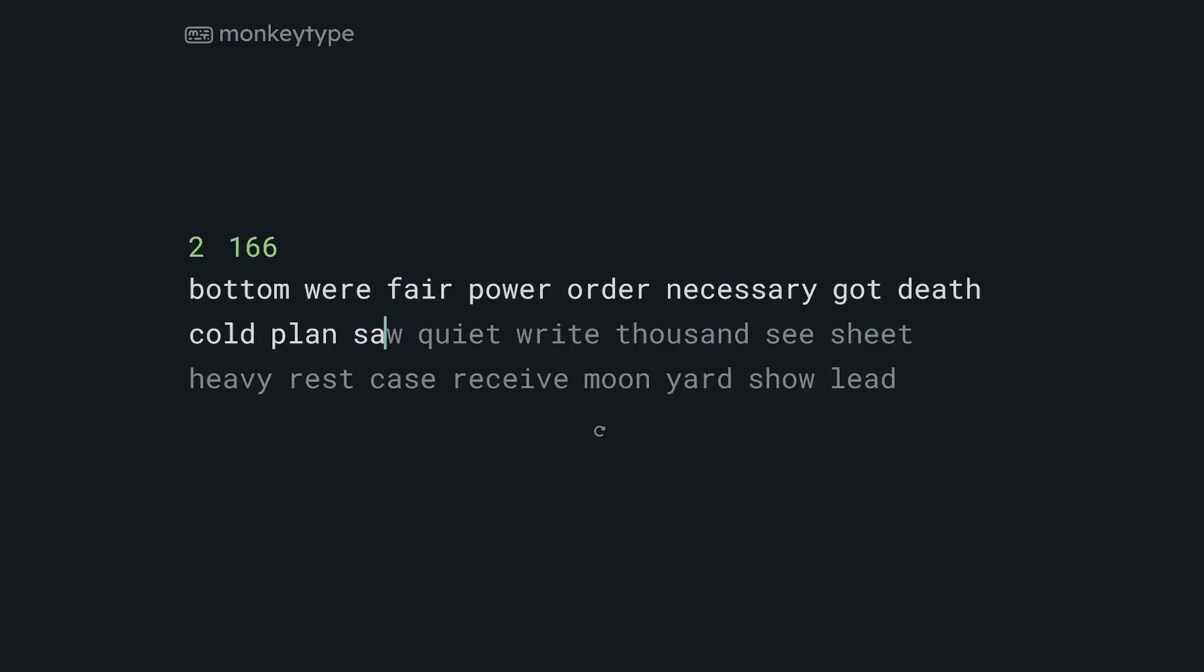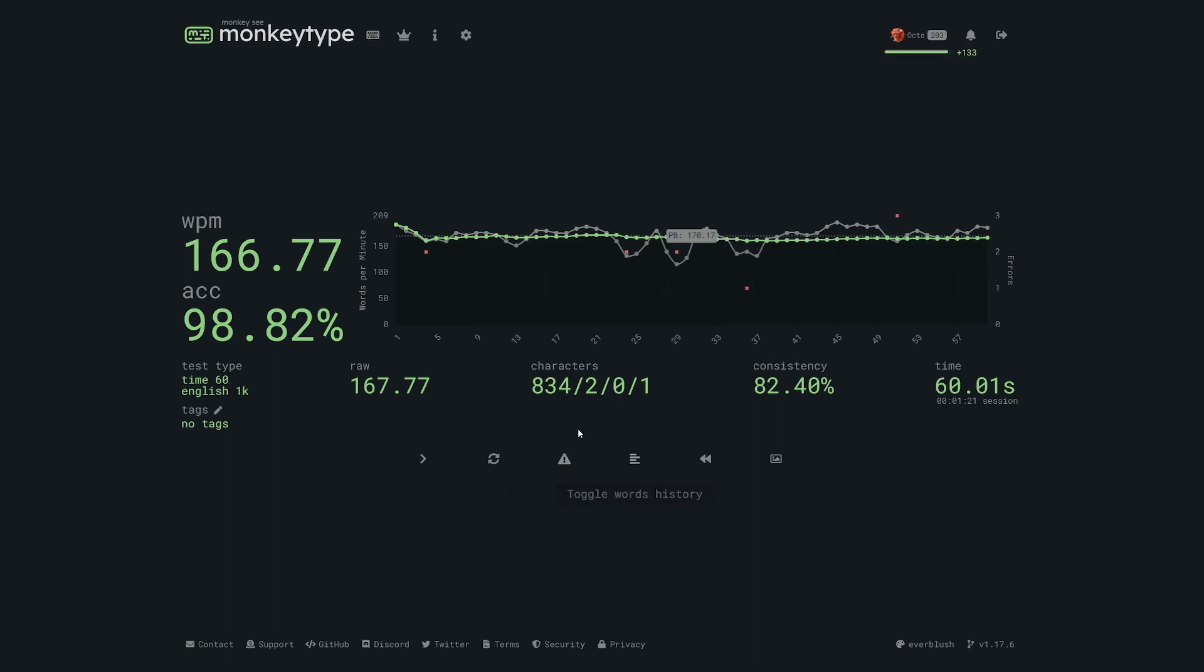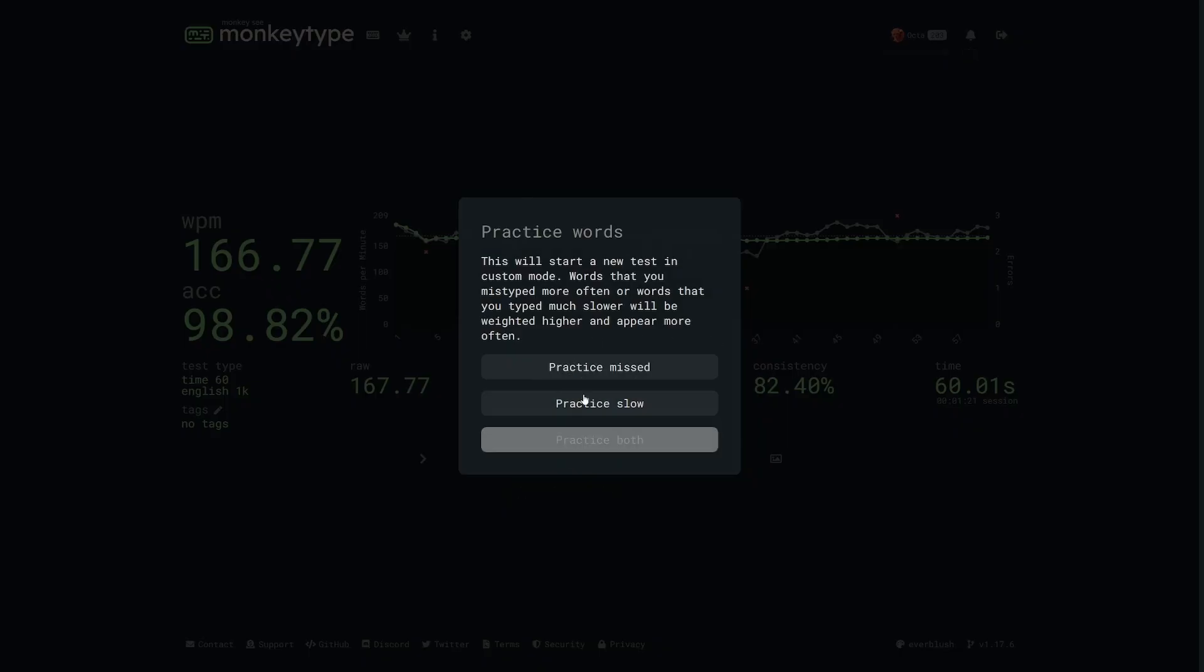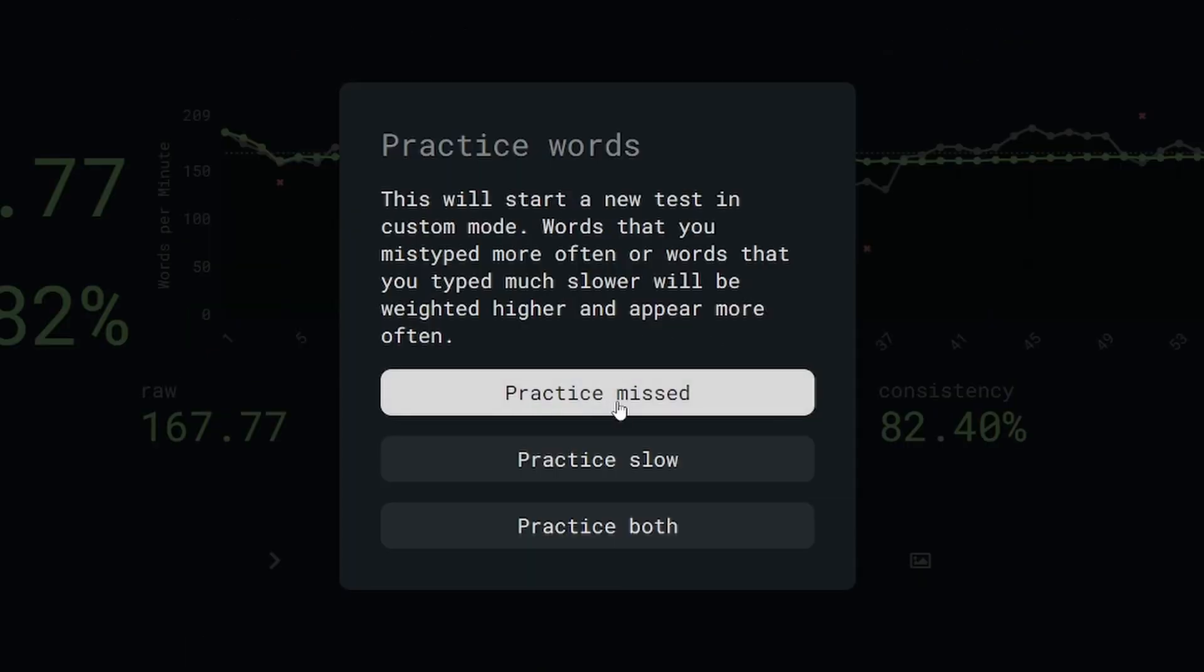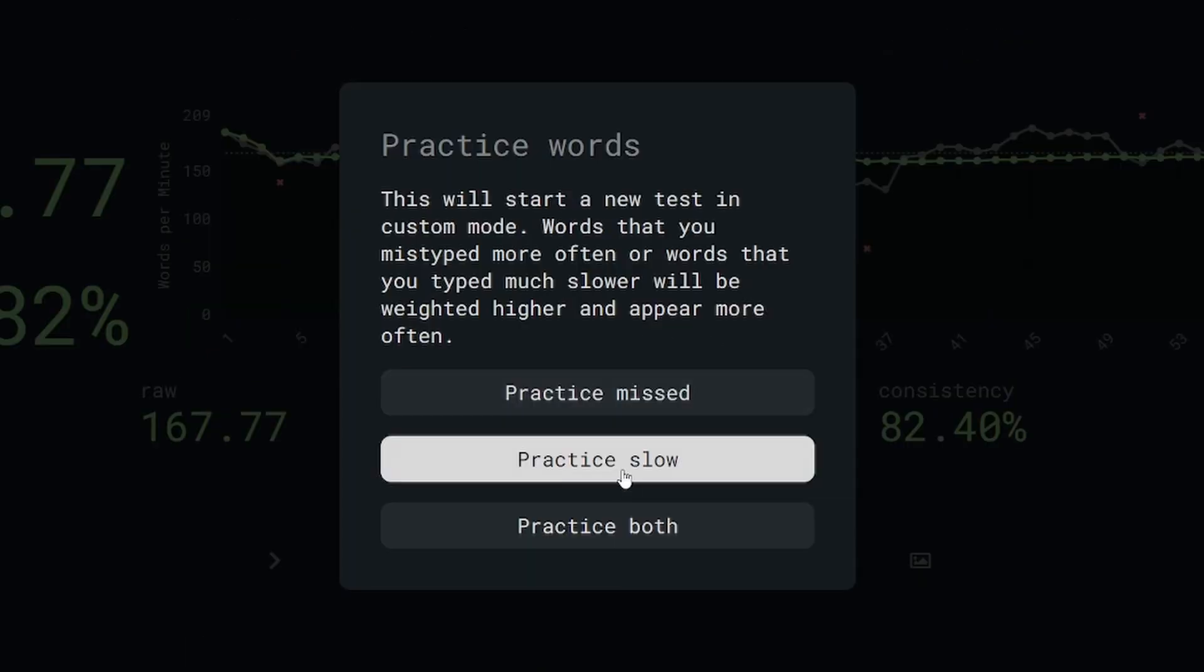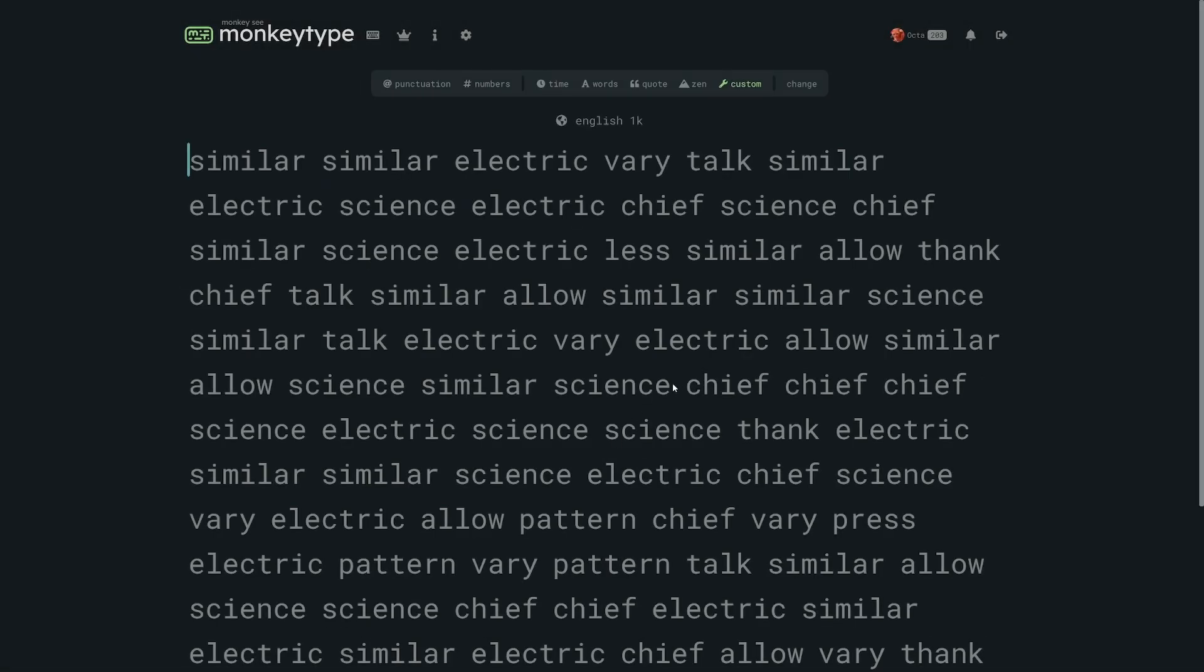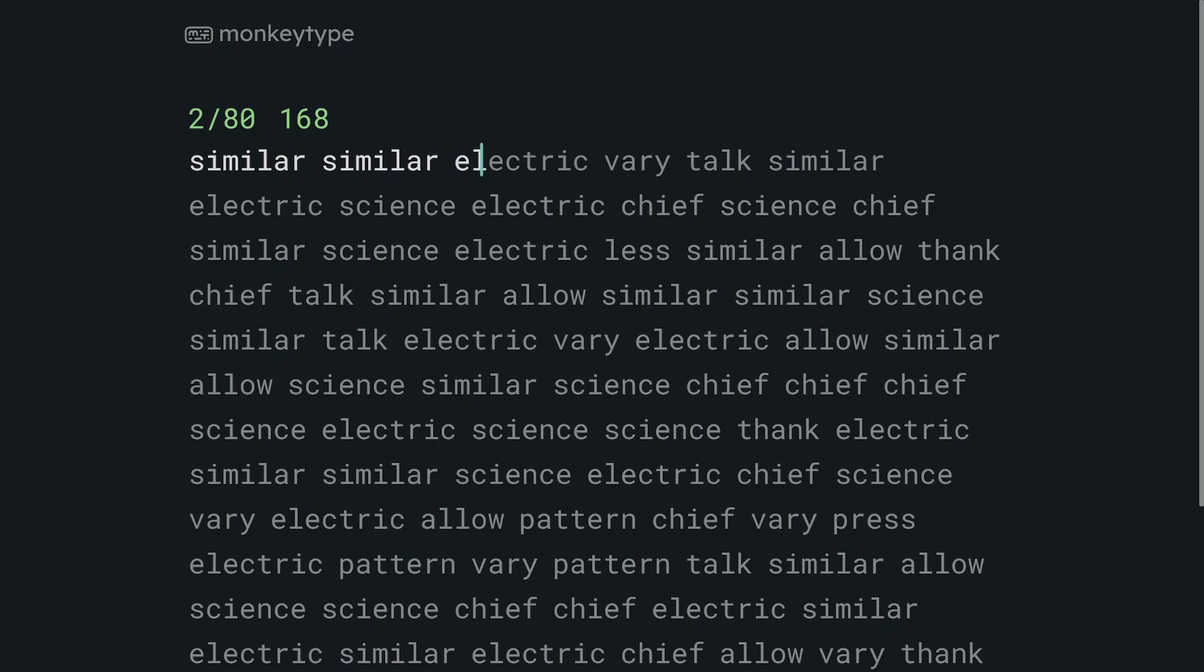One of the most underrated features of MonkeyType is the practice button at the end of every test. You probably haven't noticed because you restart every test after you make a single mistake, but if you press this button it allows you to practice words that you've made mistakes on or words that you type slowly or both. Using this at the end of your tests, especially longer tests with more words, will be super helpful at ironing out some of your weaknesses.